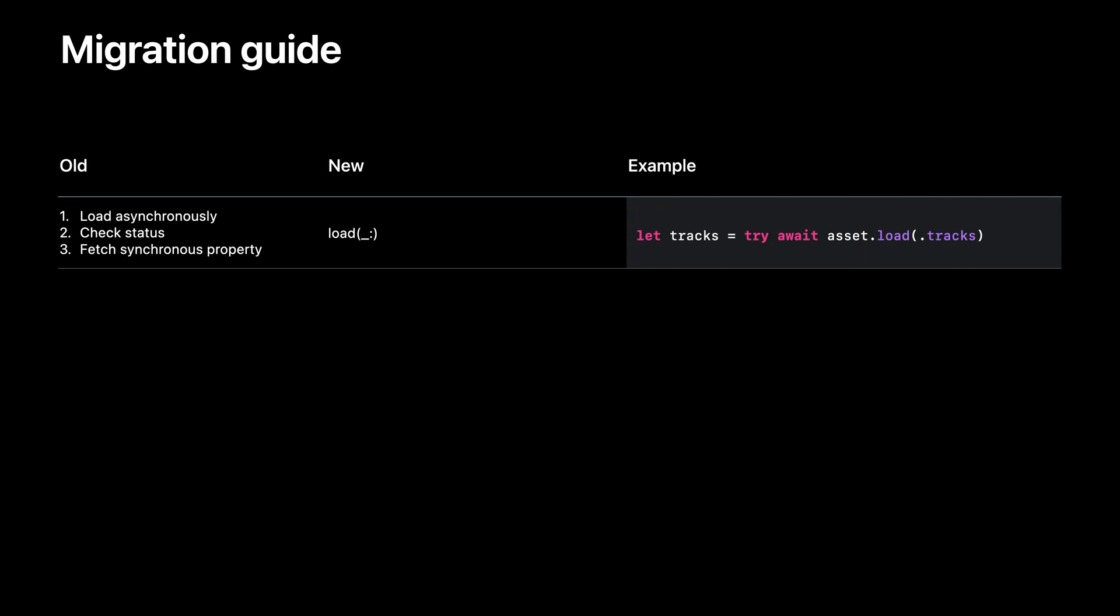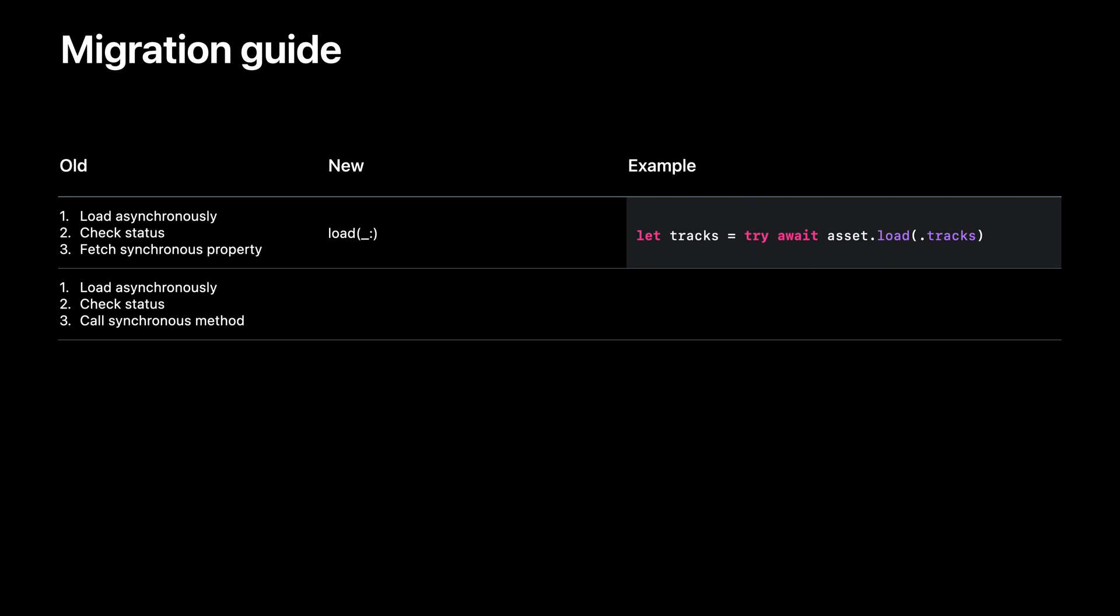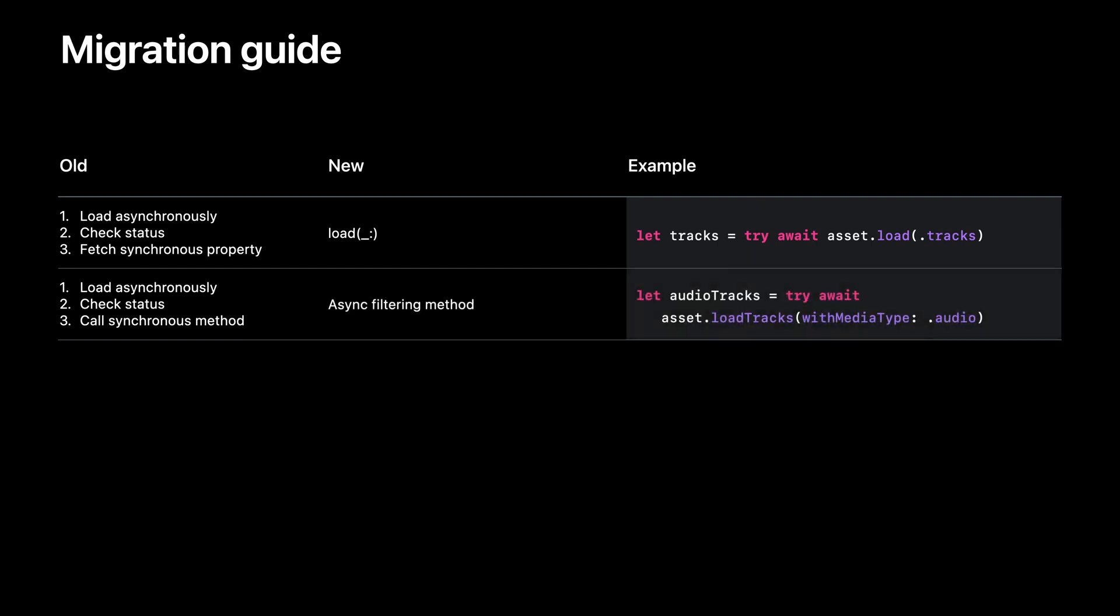Similarly, if you're doing that three-step process but using a synchronous filtering method instead of a property, you can now call the asynchronous equivalent of that filtering method and do that in one step.